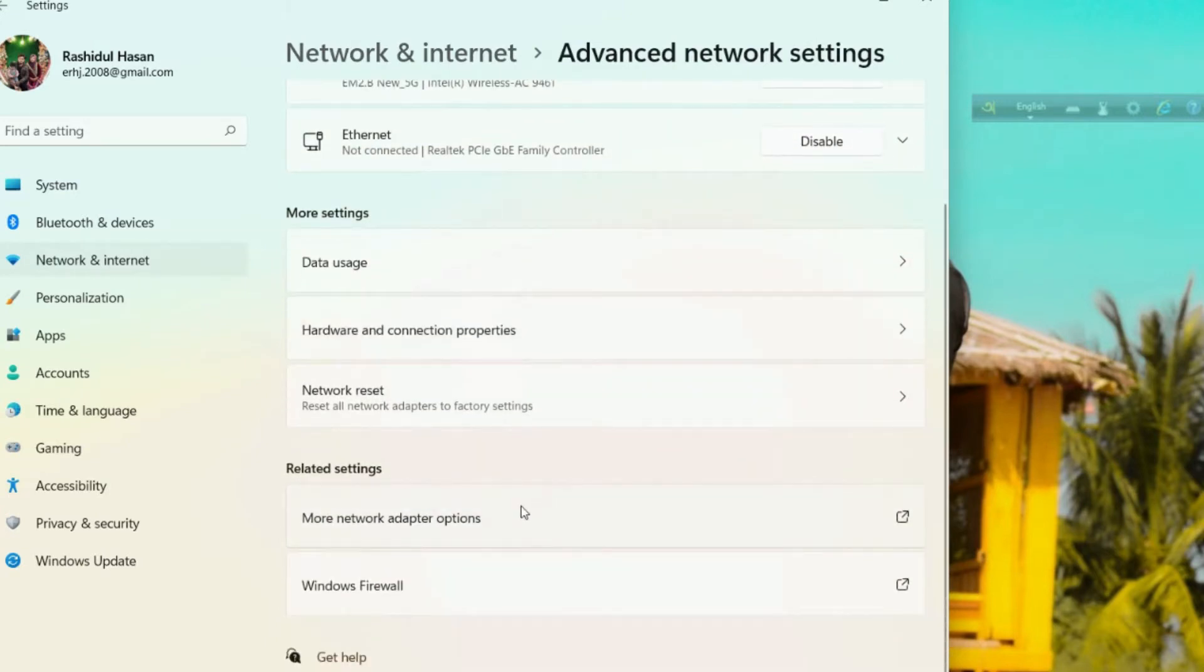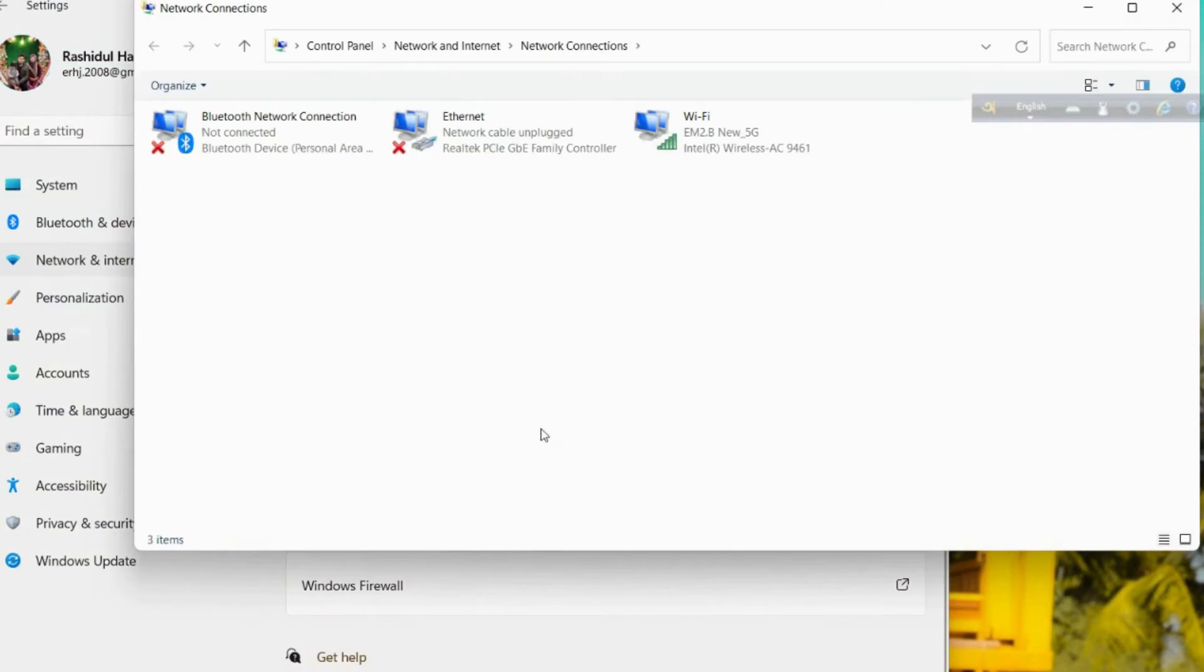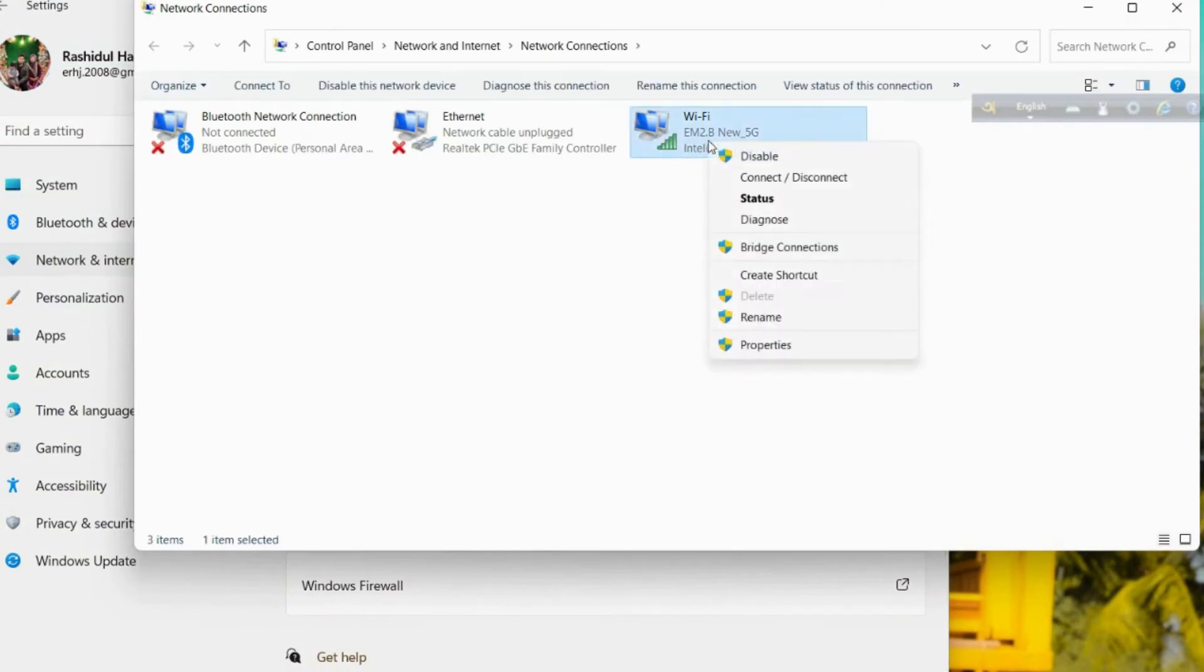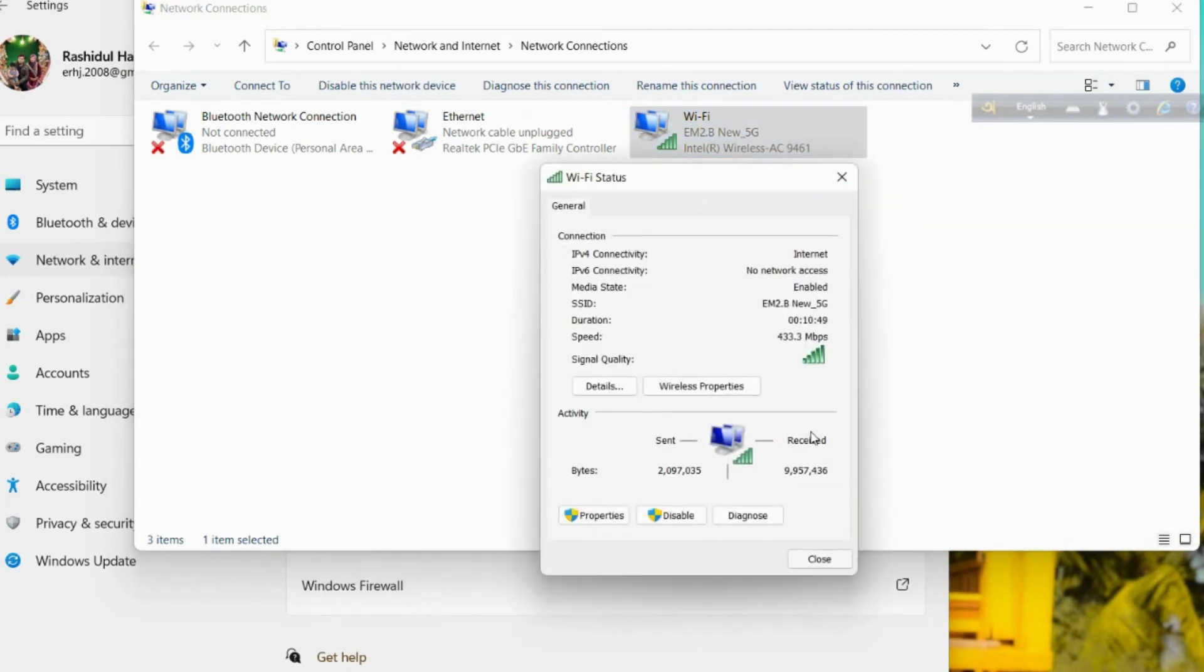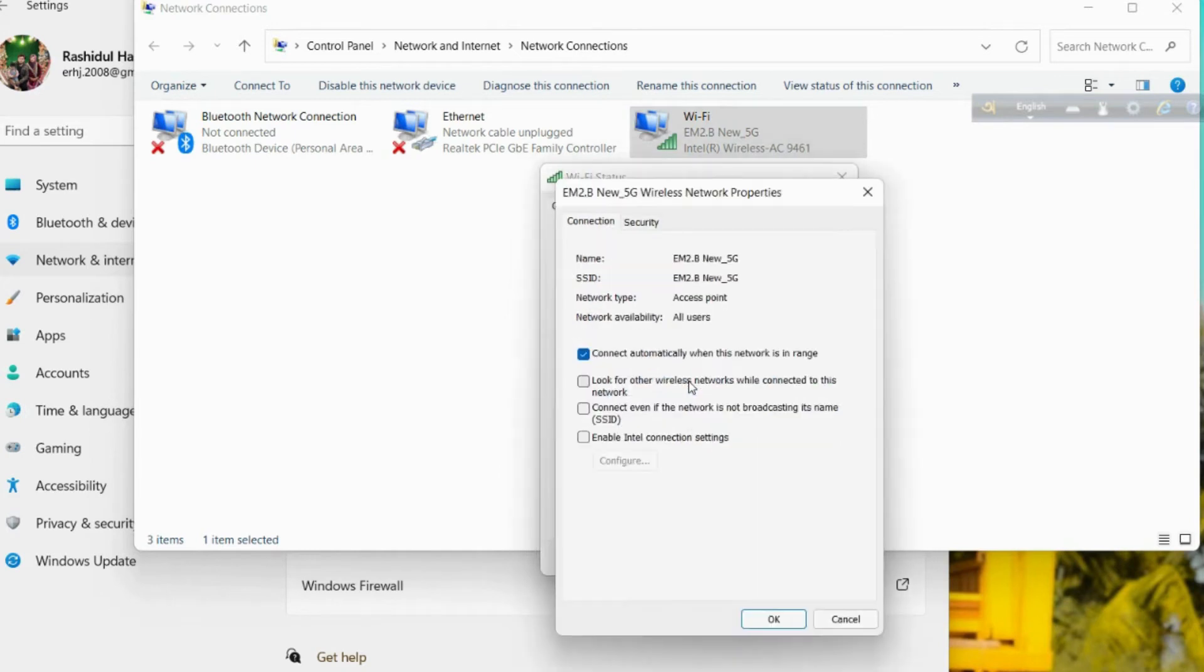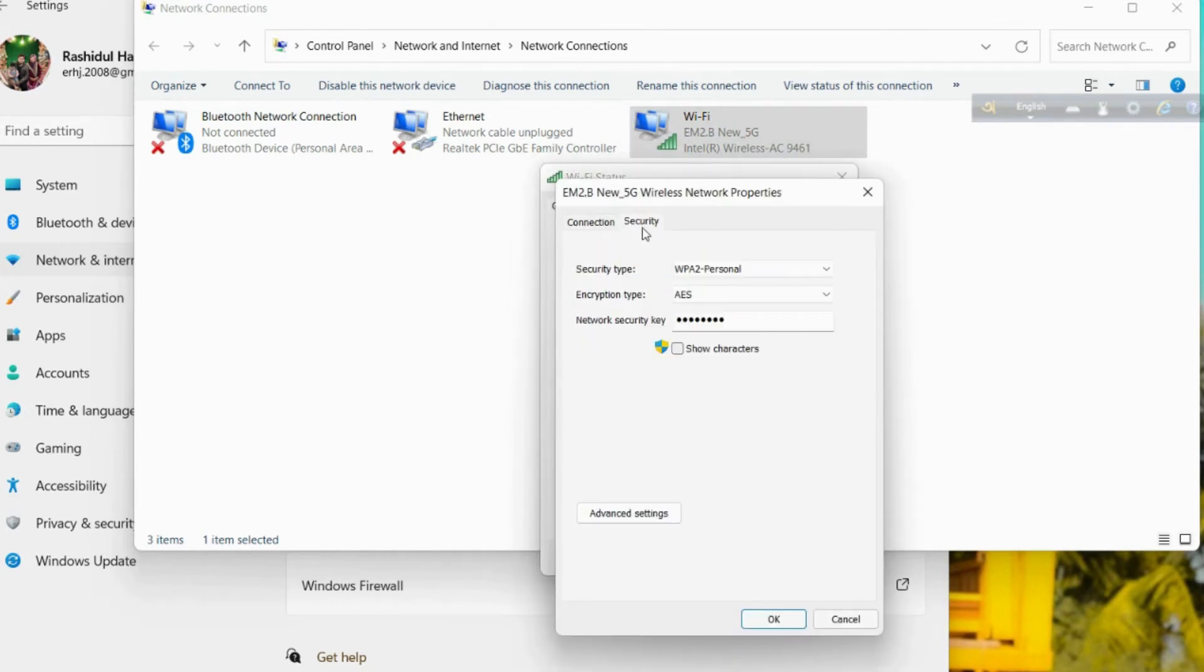We need to click below option More Network Adapter Options. Well, we find it, this Wi-Fi area. You can see we need to right-click and get the status, and there we need to choose Wireless Properties.